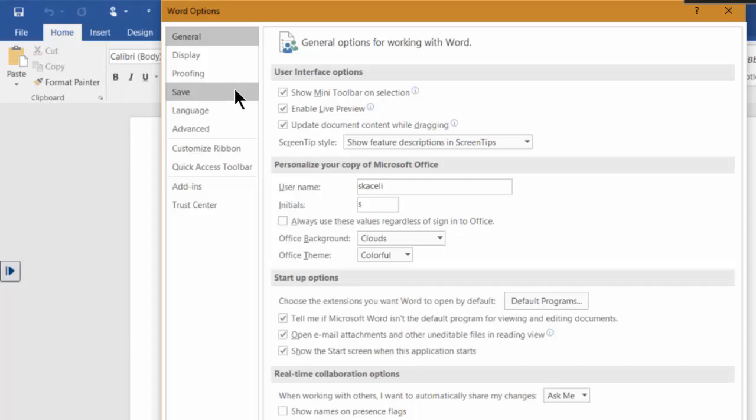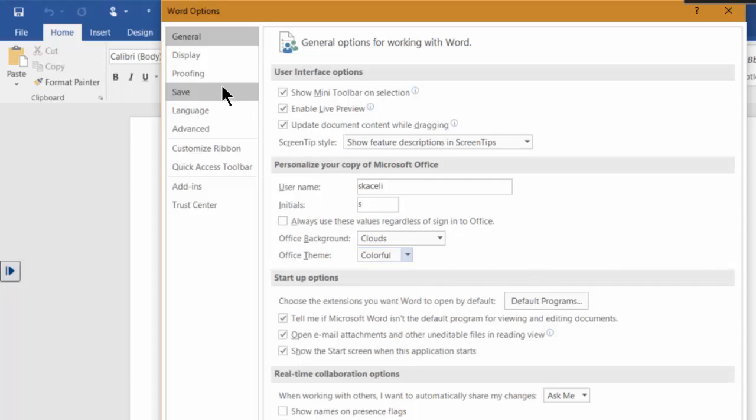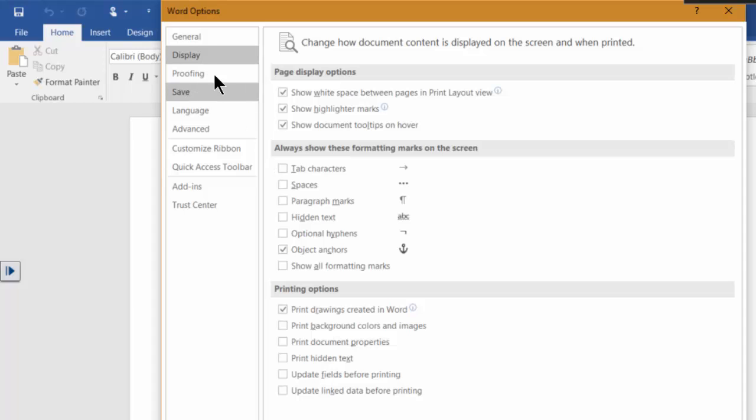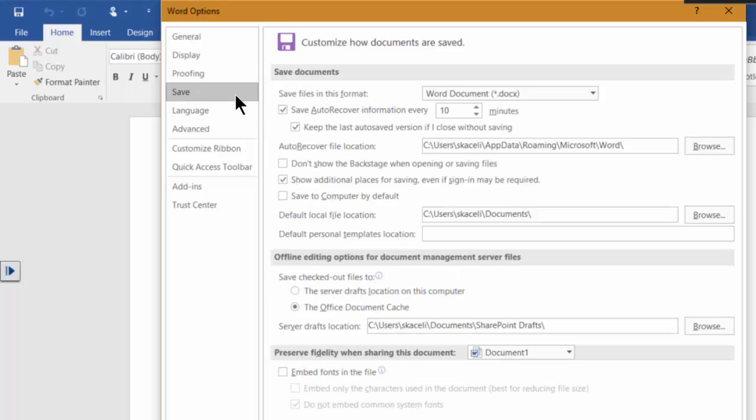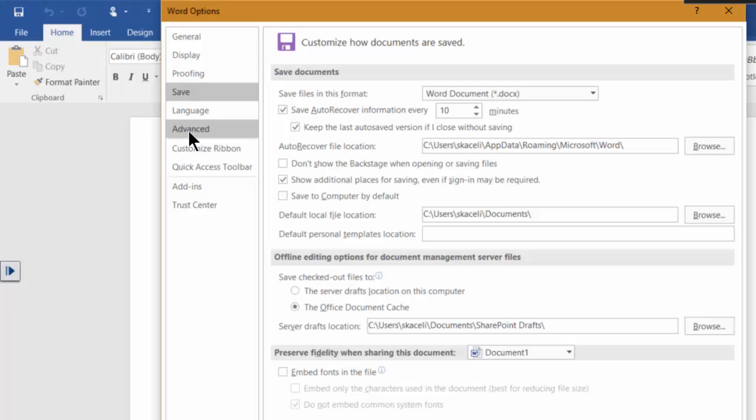Now you could change here for some of the themes or you could change the display, but one of the things that you might want to change, you might end up changing at some point is this save location as well. So just check those out and nothing is going to be broken as long as you potentially take note of what you're changing.